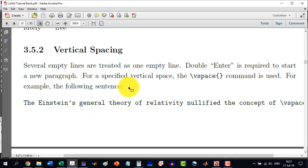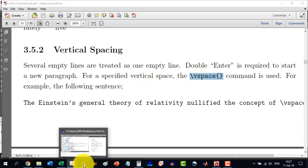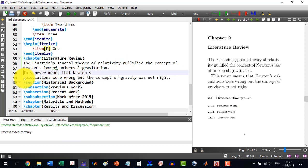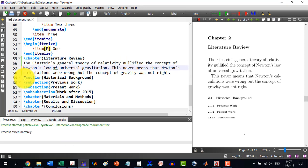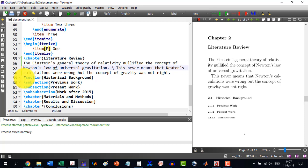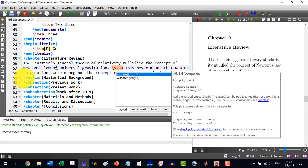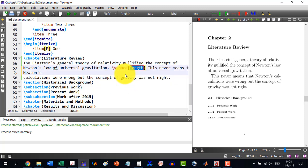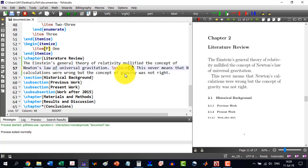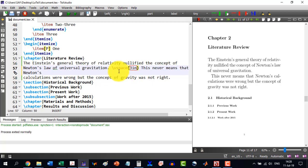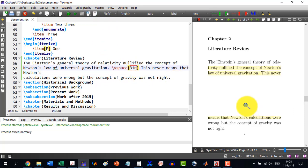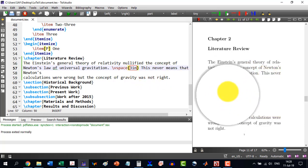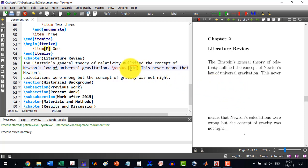We can do the vspace command as well. Like I want this sentence, which is the second sentence in this paragraph. And I say vspace. And I select this one and let's say I do three inches down. And I build this document and you can see that it has moved this paragraph or this sentence three inches down.